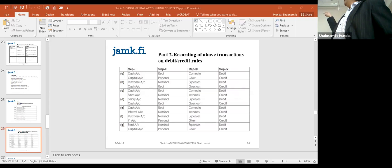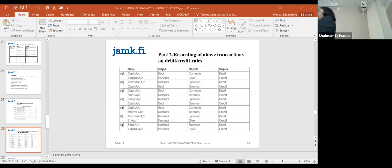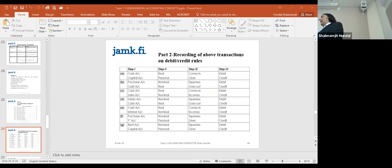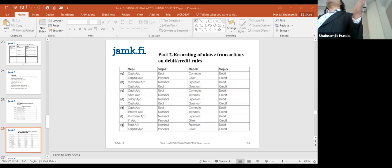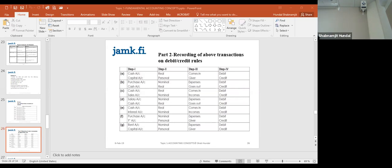Cash comes in — debit. Equipment comes in — debit. Who is the giver? Mr. P. But Mr. P will not show up in the transactions. Instead, we use the proxy account: capital. Capital underlines Mr. P. We will not write 'Mr. P' — as a title on a heading, yes, we can write 'Financial Statement of Mr. P, The Photographer, for the year 2019,' but when recording transactions, the owner's name will never appear.